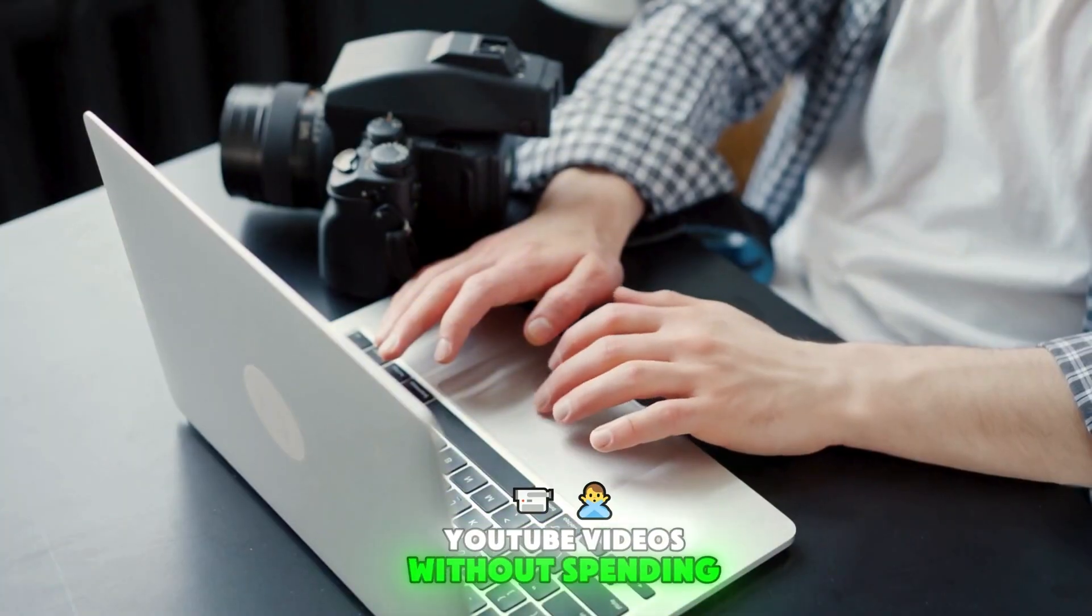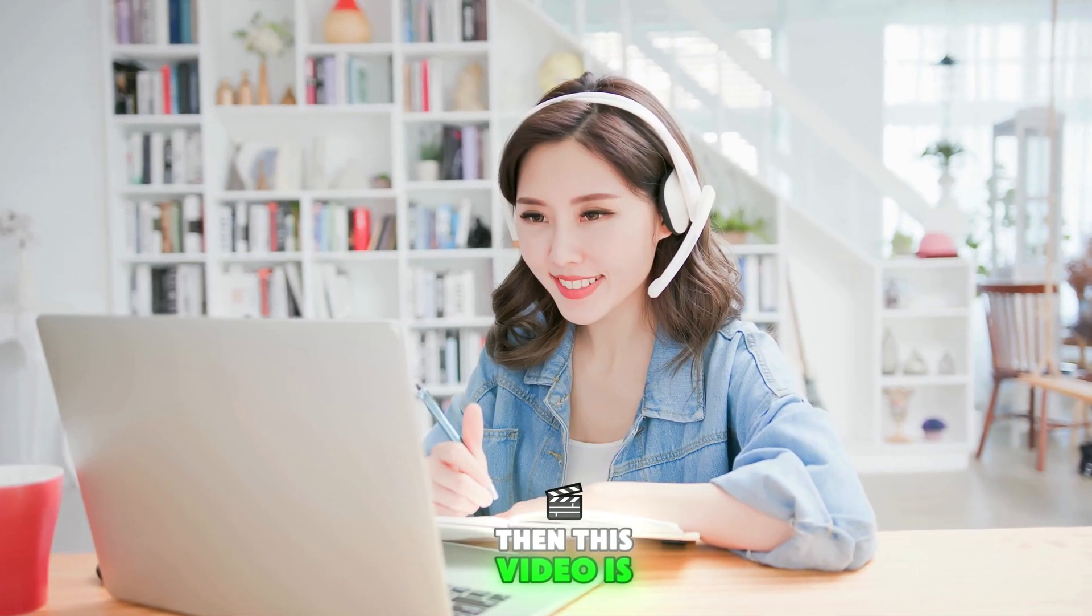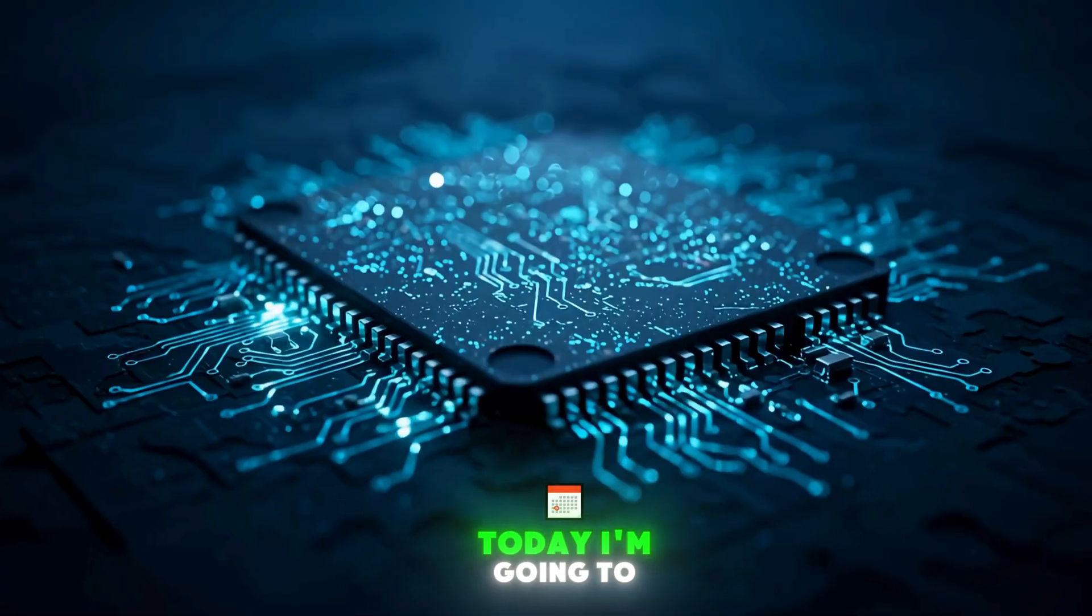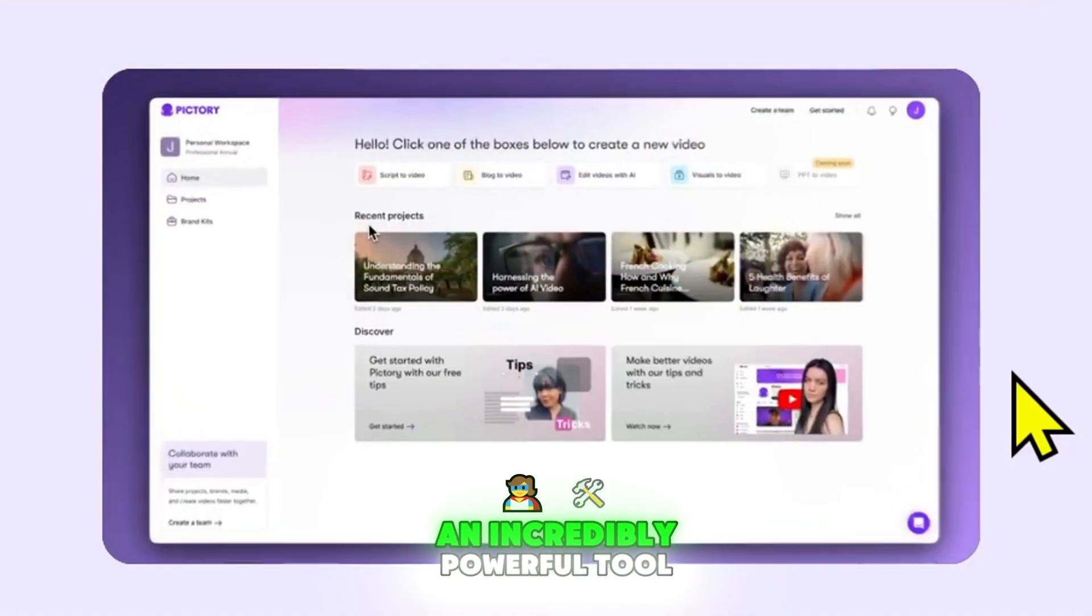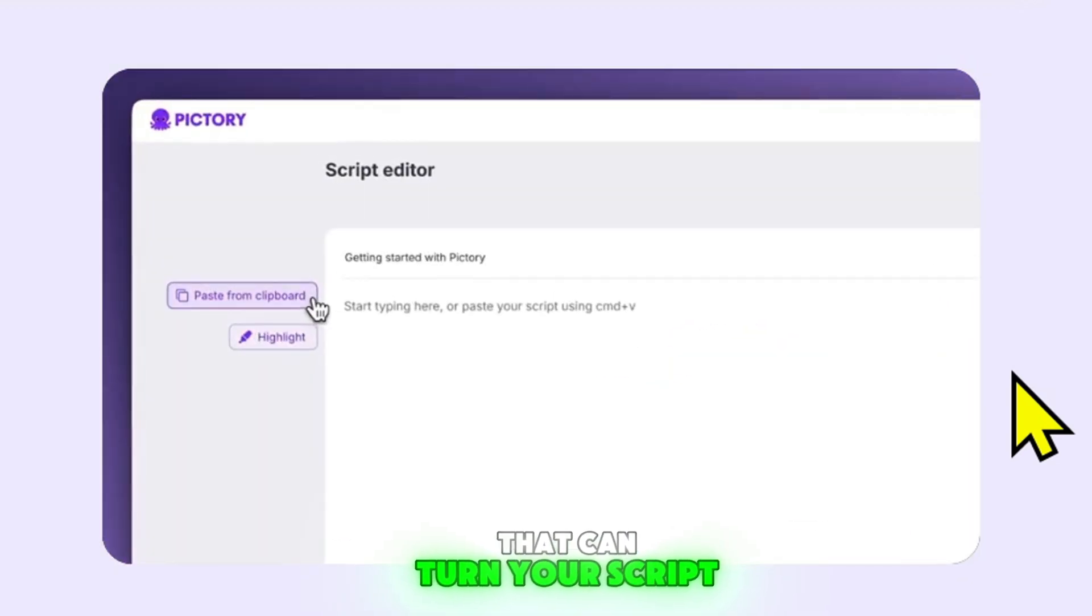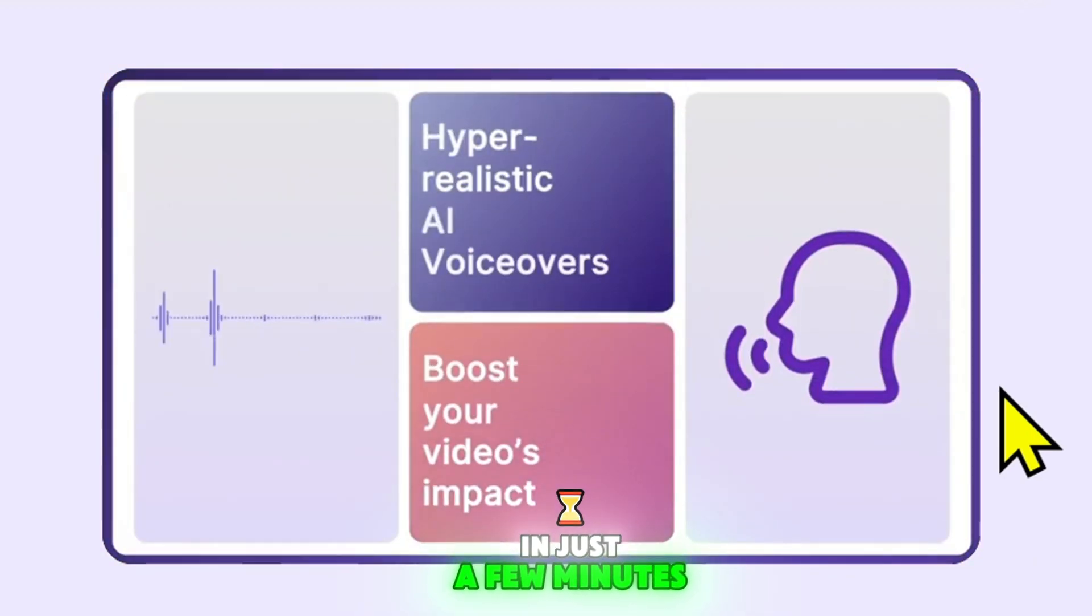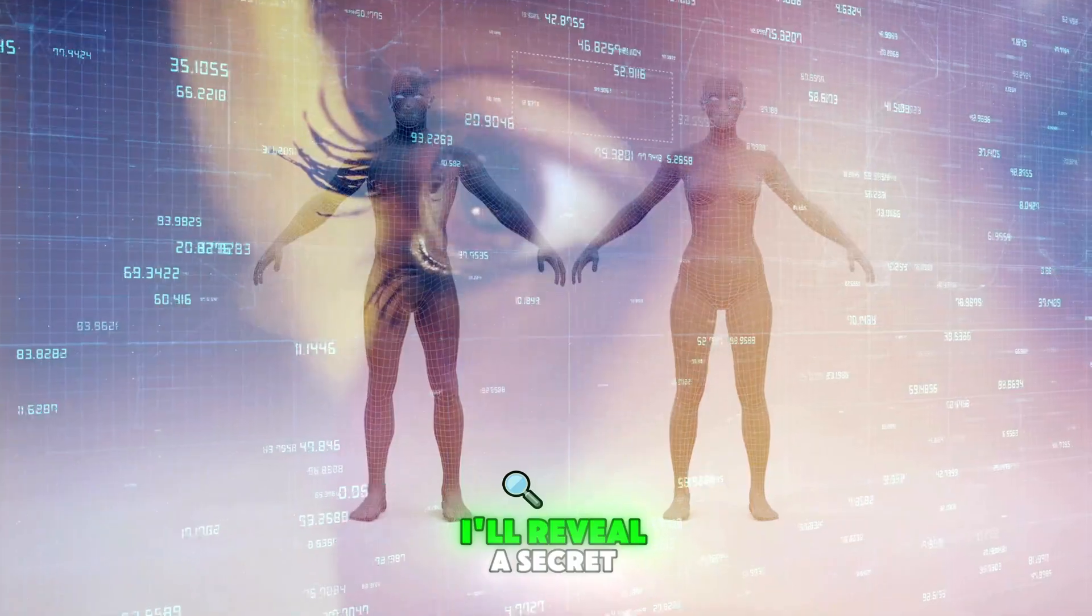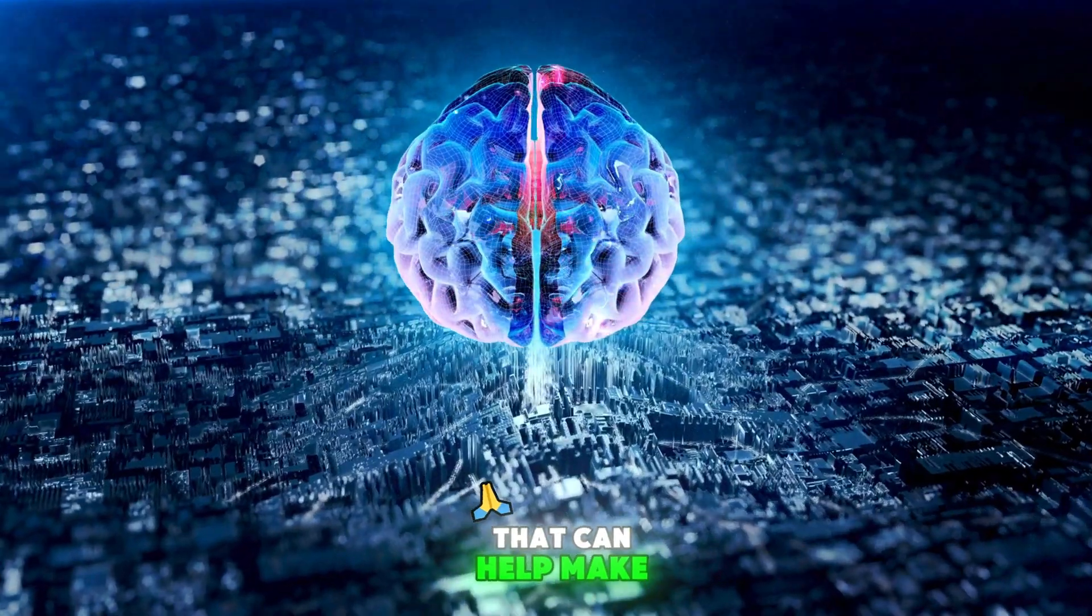If you've ever wanted to create professional YouTube videos without spending hours editing, then this video is for you. Today I'm going to show you how to use Pictory AI, an incredibly powerful tool that can turn your script into a complete YouTube video in just a few minutes.